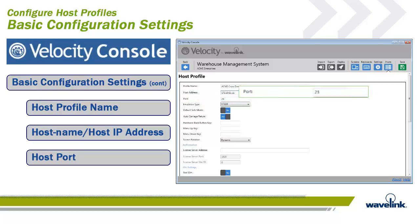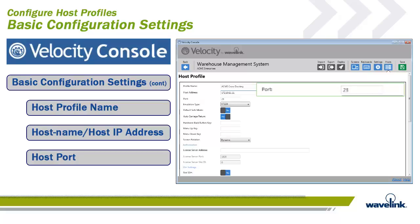The host port is the TCP port number on which the host system is listening for the emulation request from the Velocity client. By default, the port is set to 23. When using SSH or use SSH tunnel is selected, the default port is changed to 22. For this connection, the port was left at the default port 23.